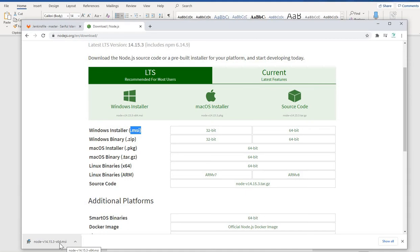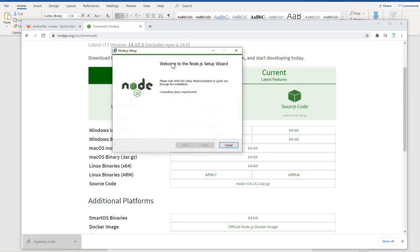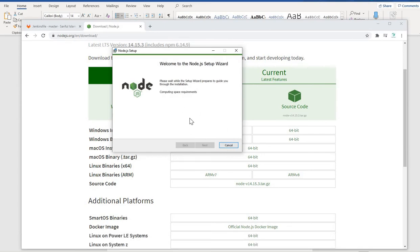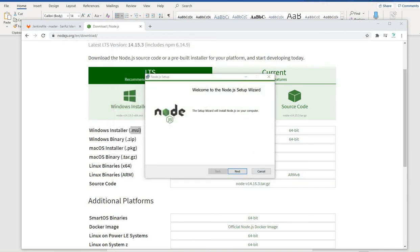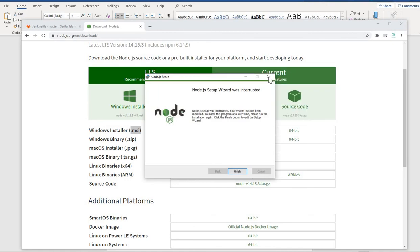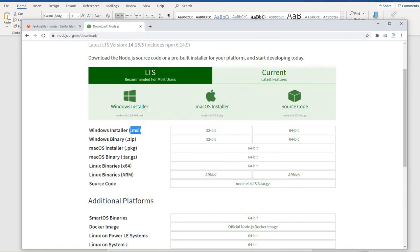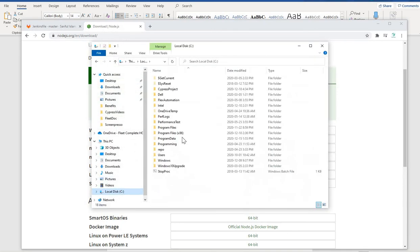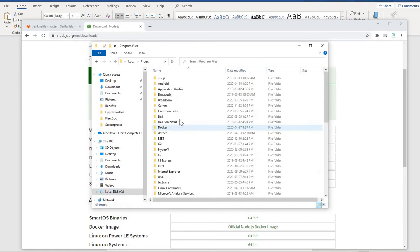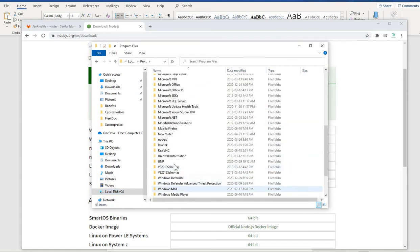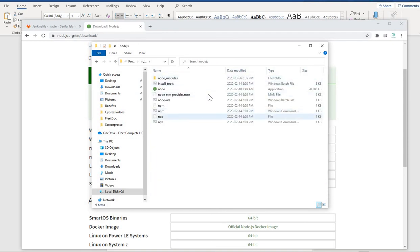After downloading, just click on the file, it will open, follow the wizard and finish the setup. It's a very simple setup. I'm not going to do it because I already have it installed on my machine. After you finish the installation, it should be on your C drive, in your Program Files directory. If you go to C drive and Program Files, you can see Node.js is there with all the Node.js related files.